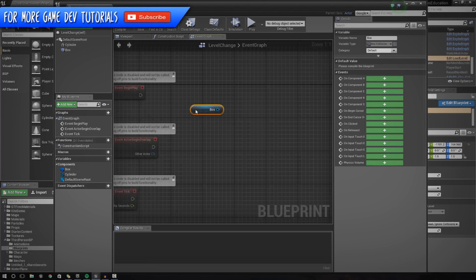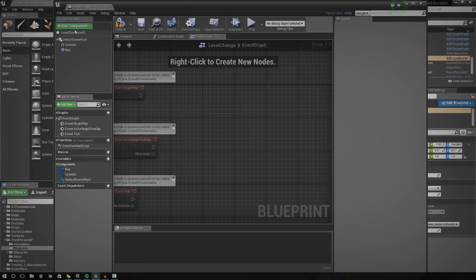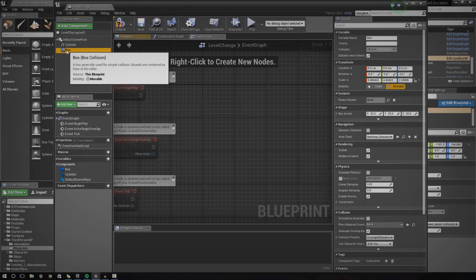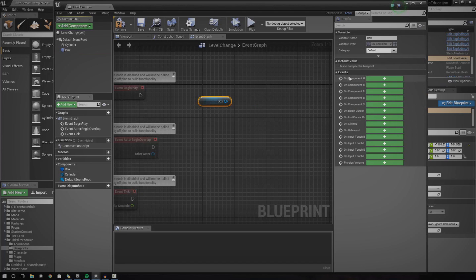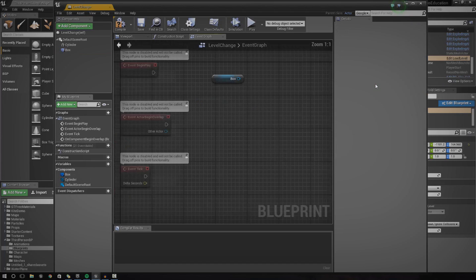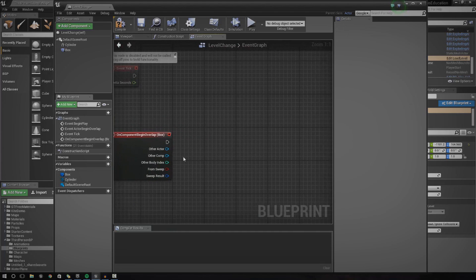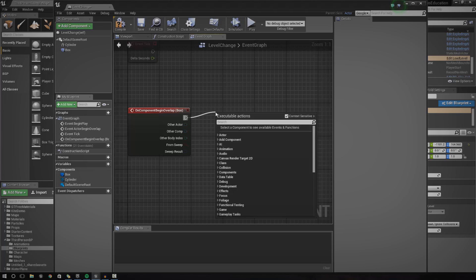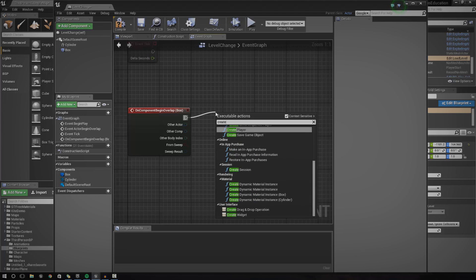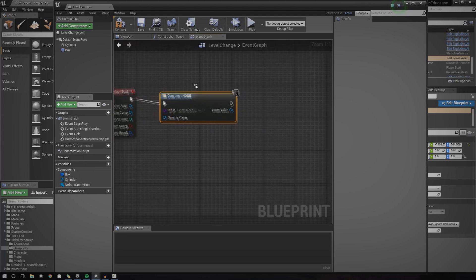Make the box collision nice and big, and now we can start getting into the script. The first thing we need to do is get a reference to when you overlap this box collision. Go over to the components, click the box, drag it in, and then under events go to begin overlap. Make sure you delete the other reference to keep it tidy. The next thing we need to do is, before we start loading the level, create a widget and add it onto the viewport — because if you do it after the open level function, it won't be displayed on screen.